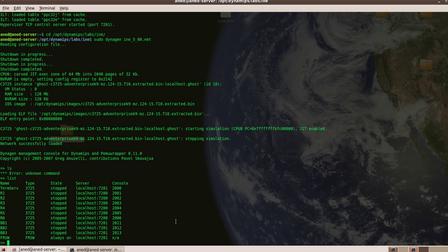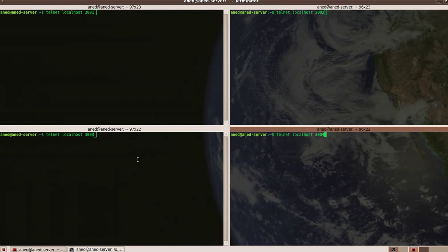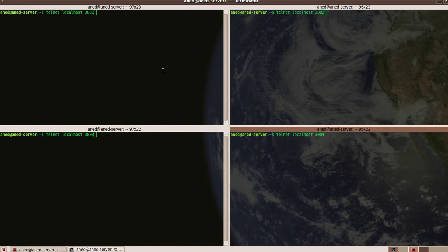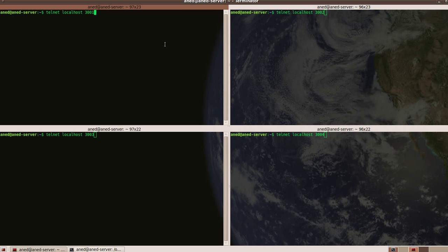As you can see everything is up right now except Frame Relay which you cannot stop obviously. And here is the program that I told you, Serial2Net. I have this Terminator program which splits the windows. I would like to see my real switches at the same time, all of them.